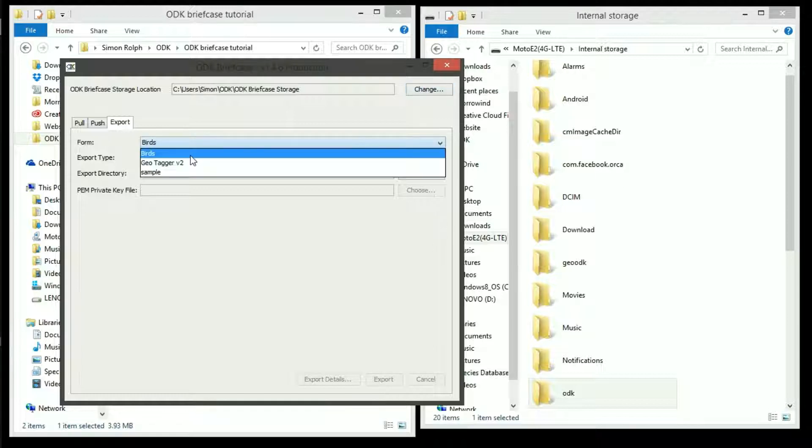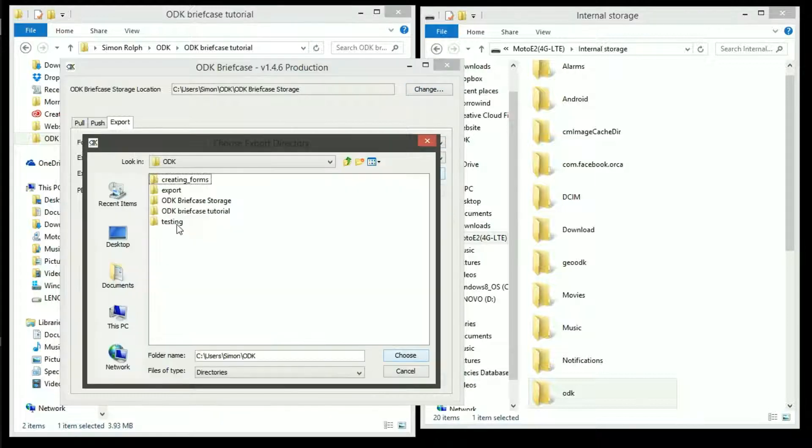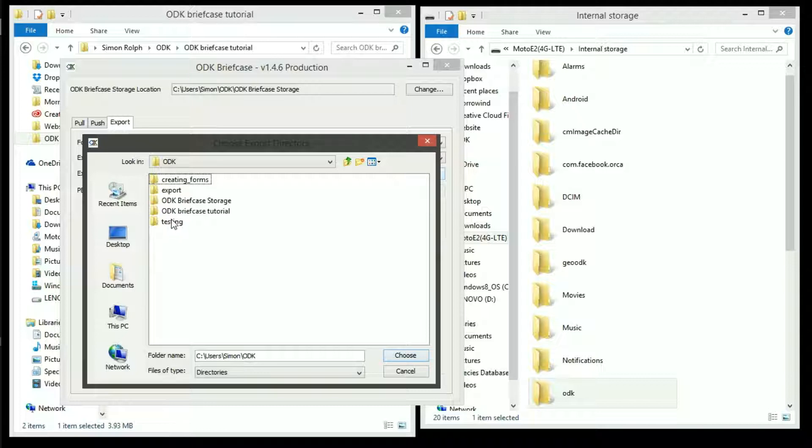If you want to export this data, go to the export tab and then select a directory and press export.